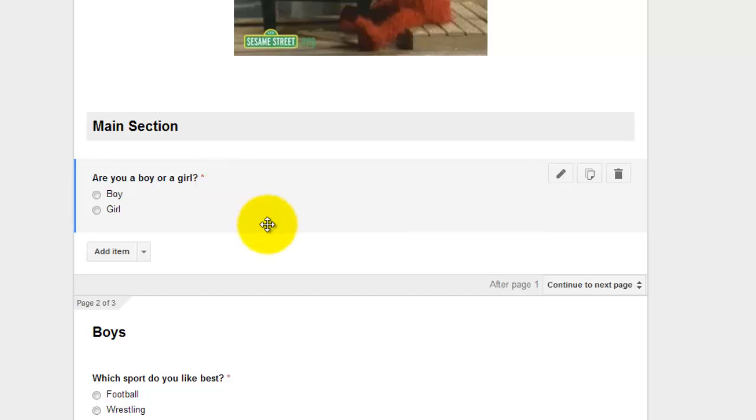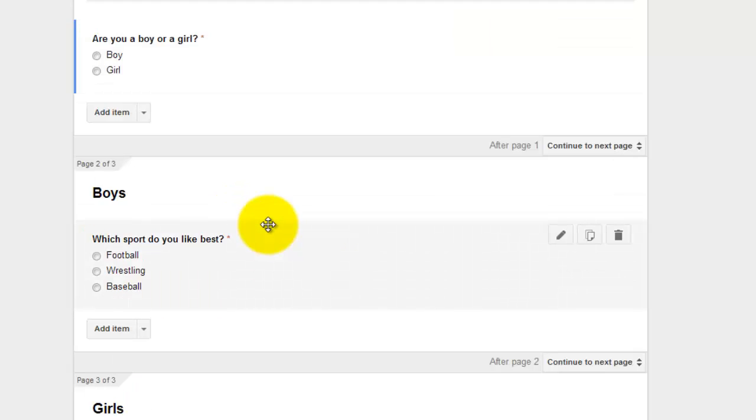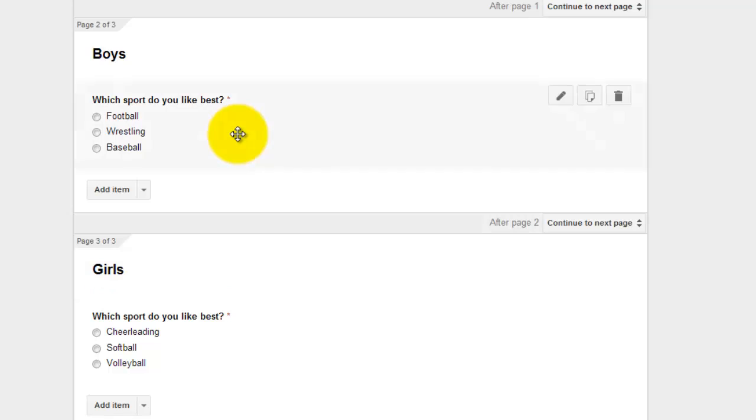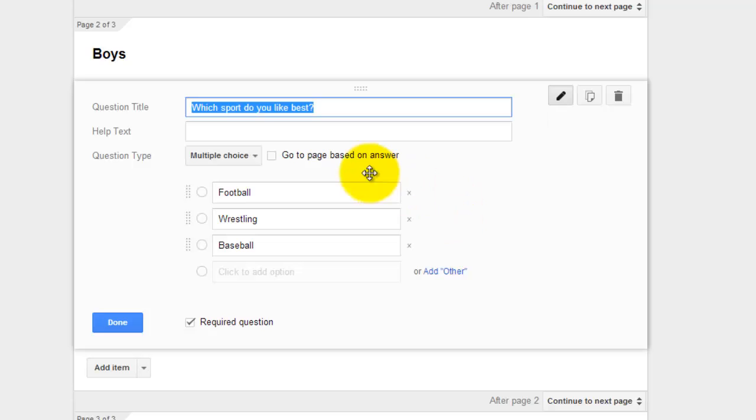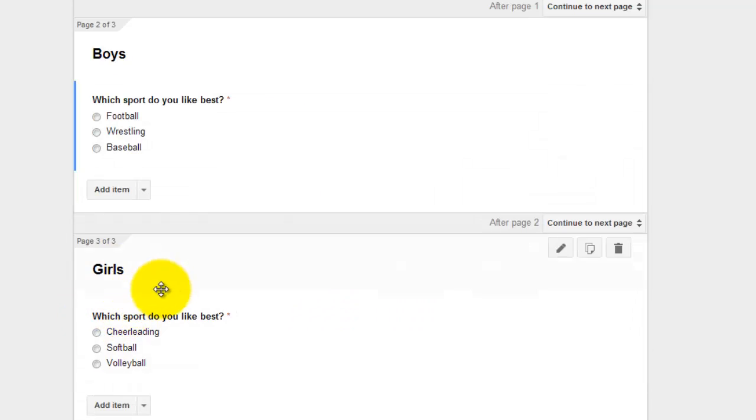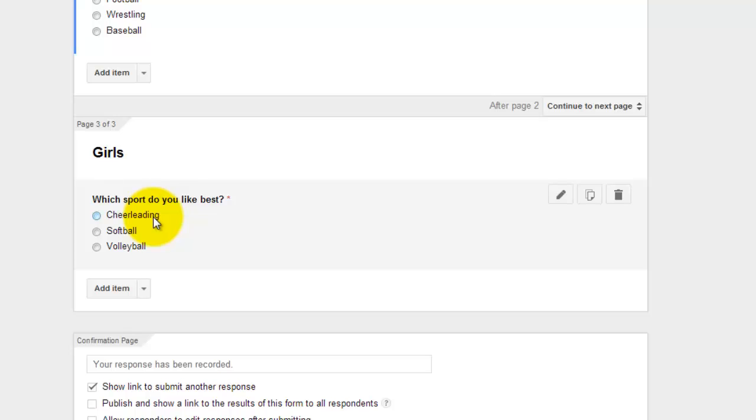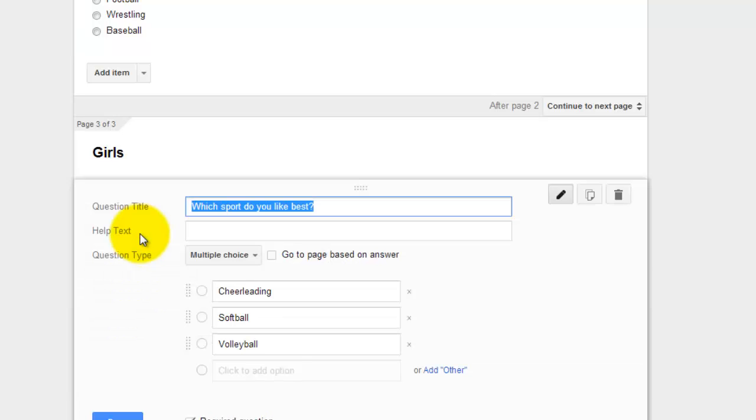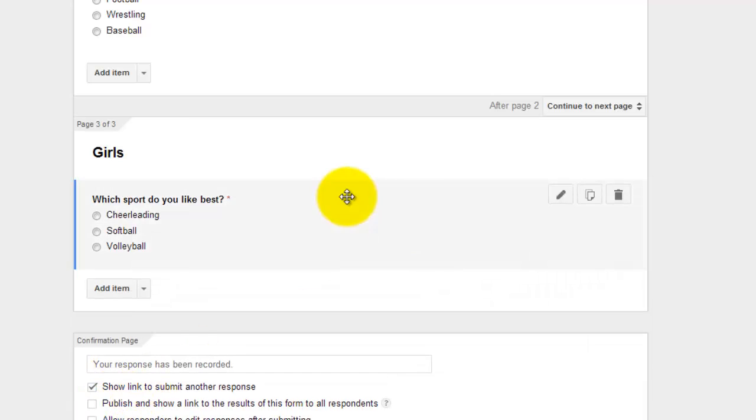Now you could go through theoretically and make as many pages as you wanted. So I could come in here to my boys multiple choice question. And I could edit this to go to a page based on an answer. So I could have all the football answers go to a page. Wrestling answers go to a page. Baseball answers go to a page. The same thing for girls. I could have all the cheerleading go to a page. All softball go to a page. And all volleyball go to a page. So you could keep building it out for whatever would suit your needs.